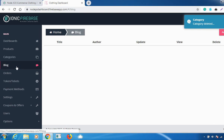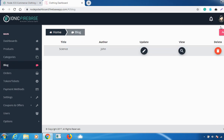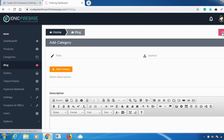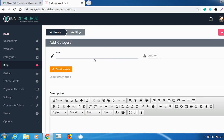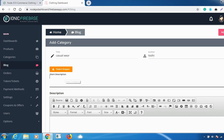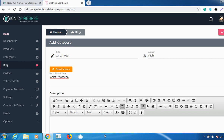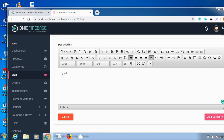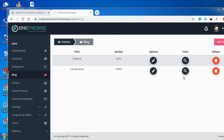You can also add blogs. To add a blog, at the right corner there is an 'Add Block' option. Click on it, add a title, fill in all the details, give a description, and click 'Add Category'. Whatever blog you have added will appear in the list. This is how you add blogs from this option.